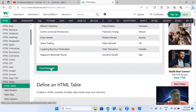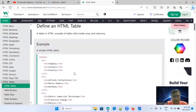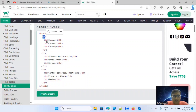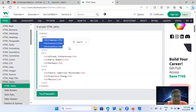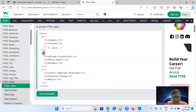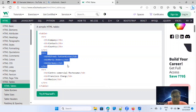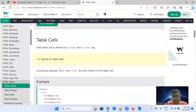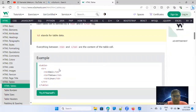A table consists of the table tag which creates the table, tr means table row, th means table heading, and td means table data — the actual cell data. It's very simple: a table tag, inside that tr, and then td.